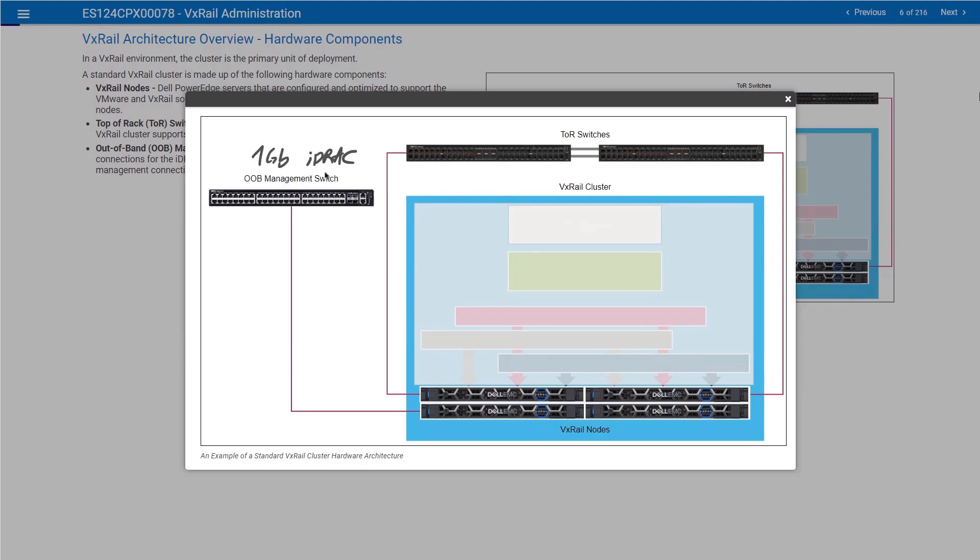We actually dedicate one physical switch for the out-of-band management. This is mandatory. It should not be disconnected. The other ToR switches are typically 10 gigabits or more.